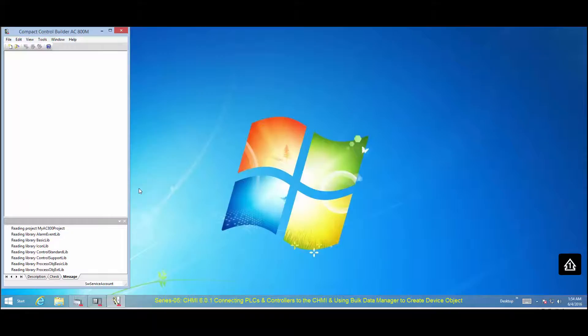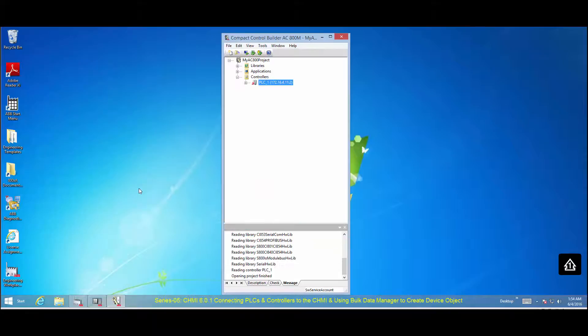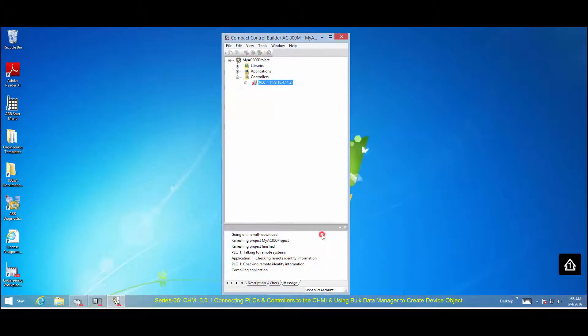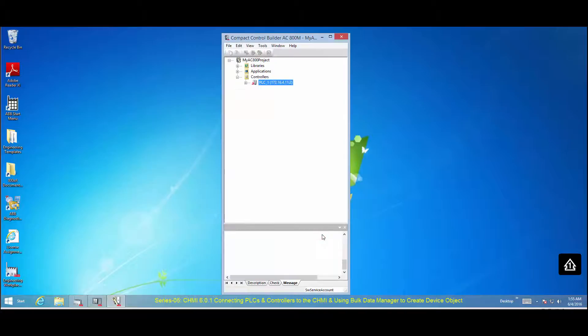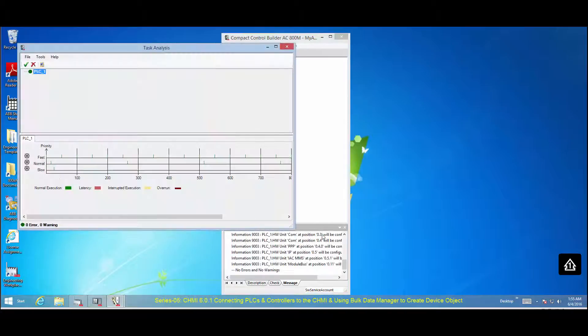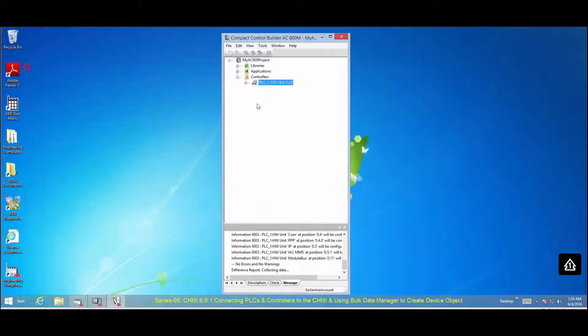Please note that the soft controller is a simulation tool that can be used when users may not have access to AC800M Process Controller hardware.